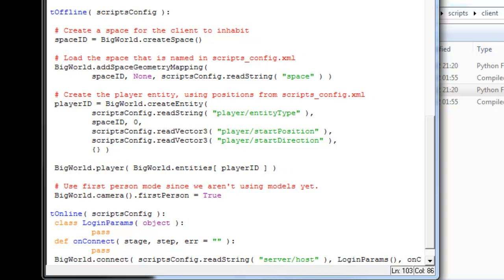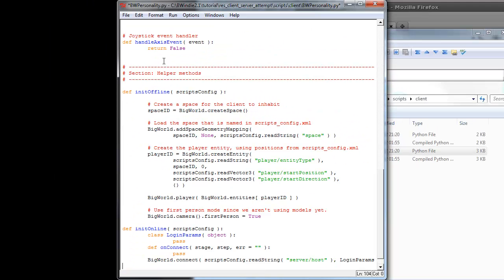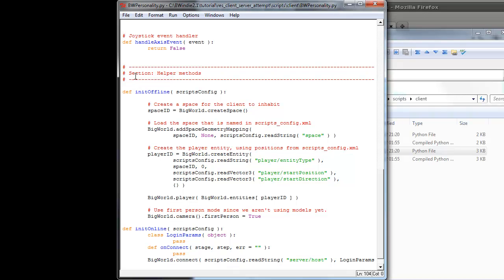Now again, you can look up the strings like the connect function, for instance, for big world, to see what parameters it requires.